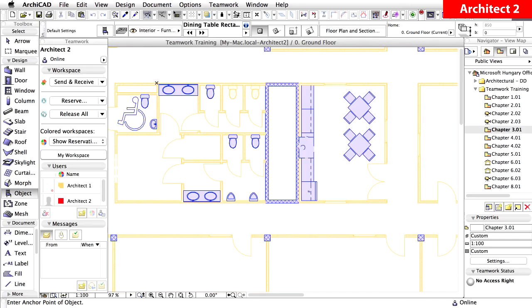With a single click of the Release All command, all your previously reserved elements will be released in seconds, allowing the other users to work on them right away, without having to receive the changes.